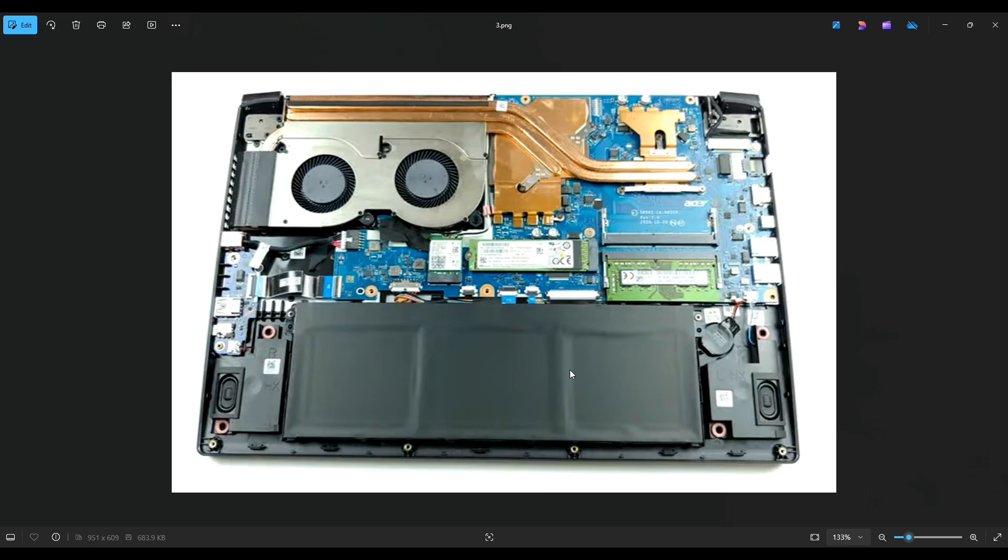So as a general computer repair side note, whenever I'm working on a computer in my shop, I have it sitting on an anti-static mat.